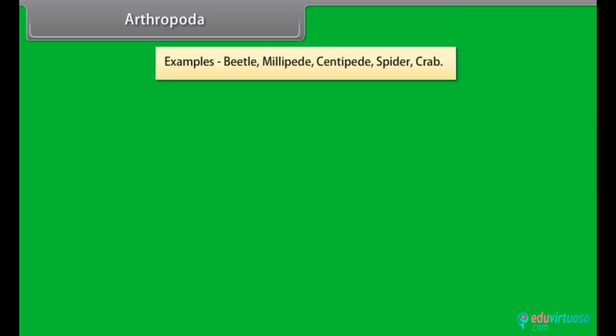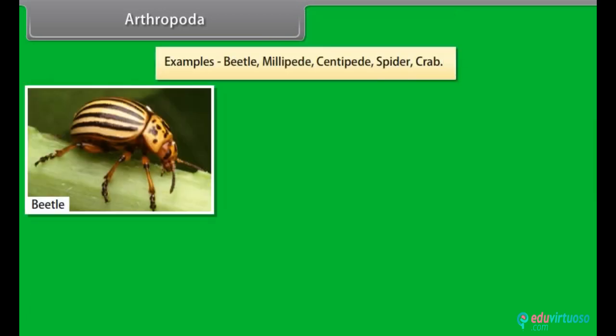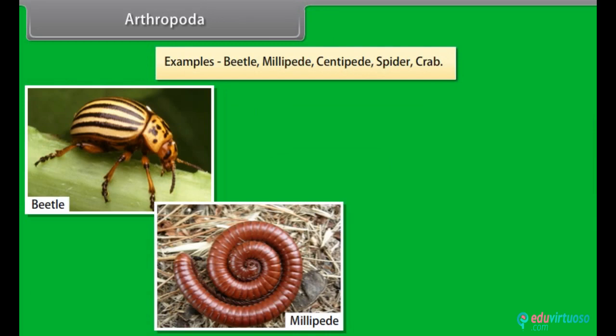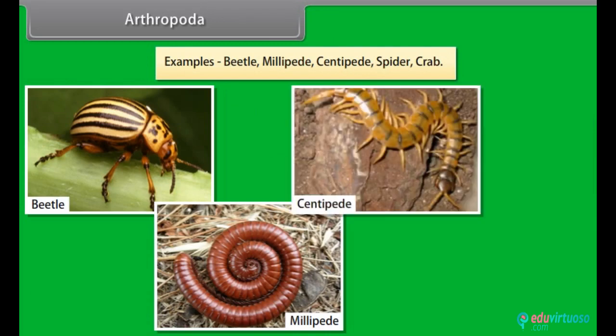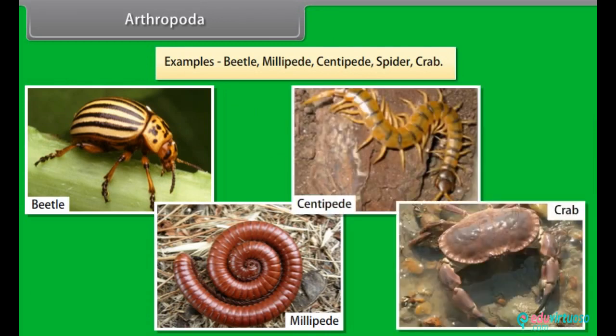Examples of Arthropoda: Beetle, Millipede, Centipede, Spider, Crab.